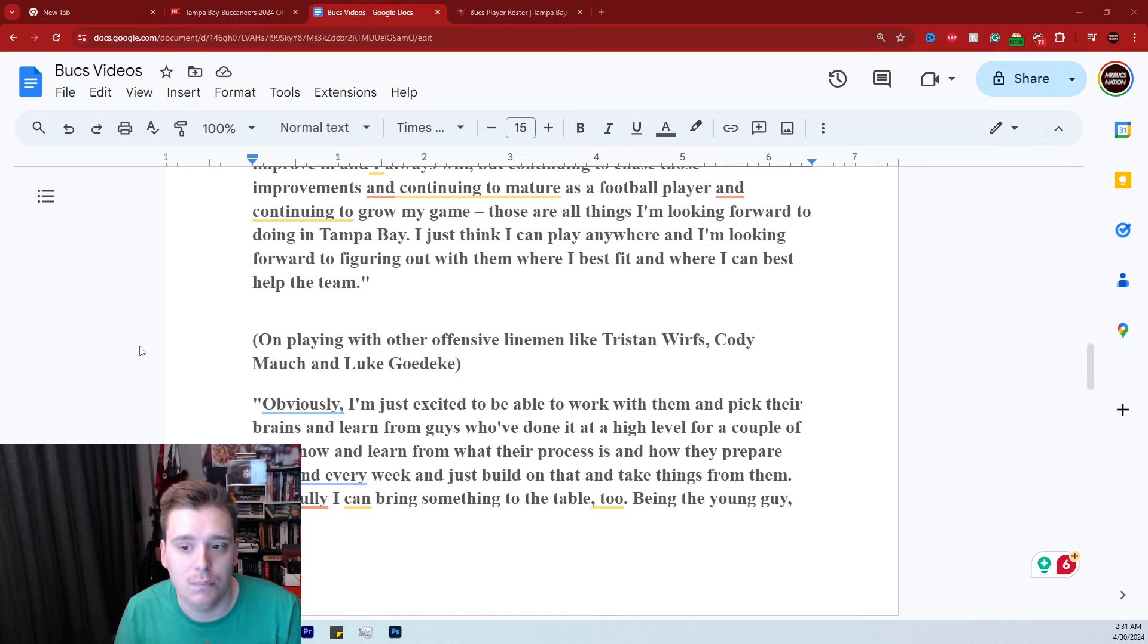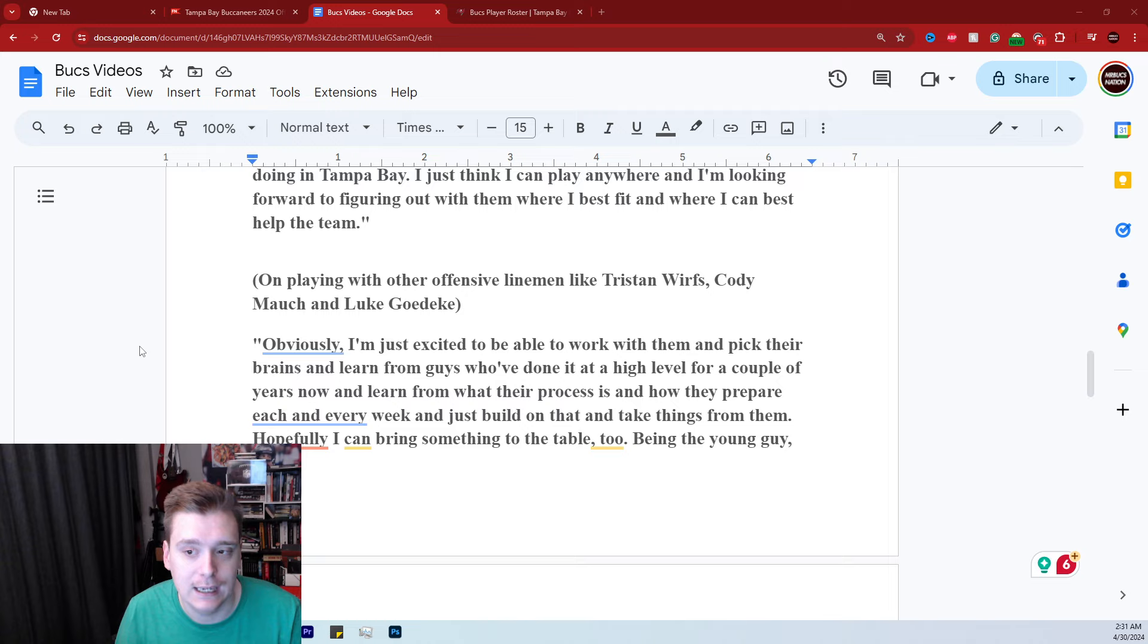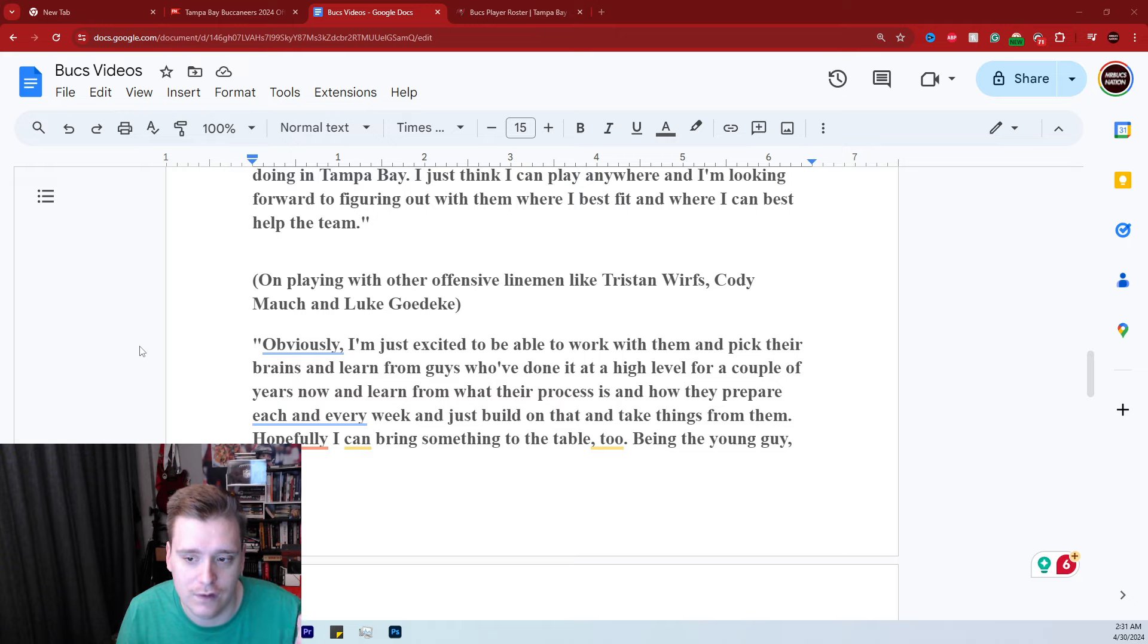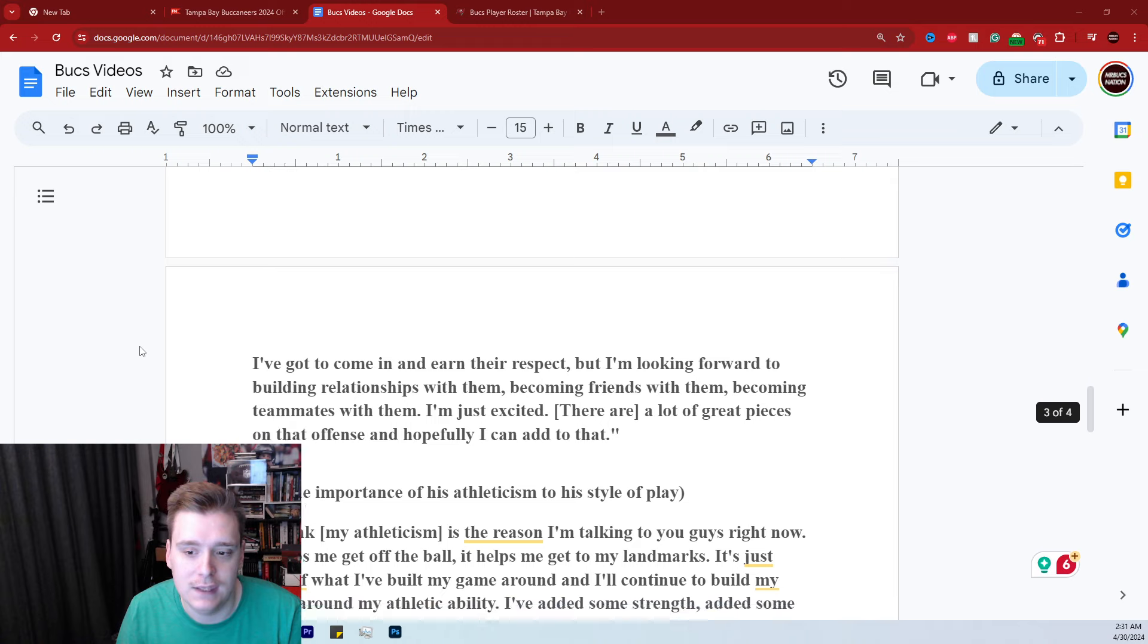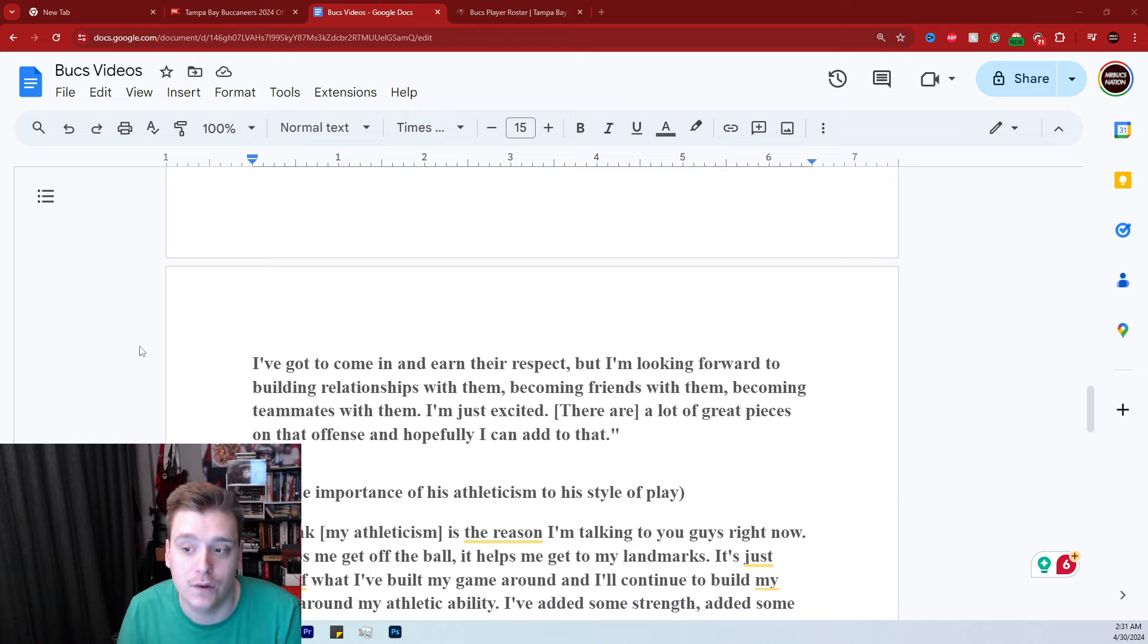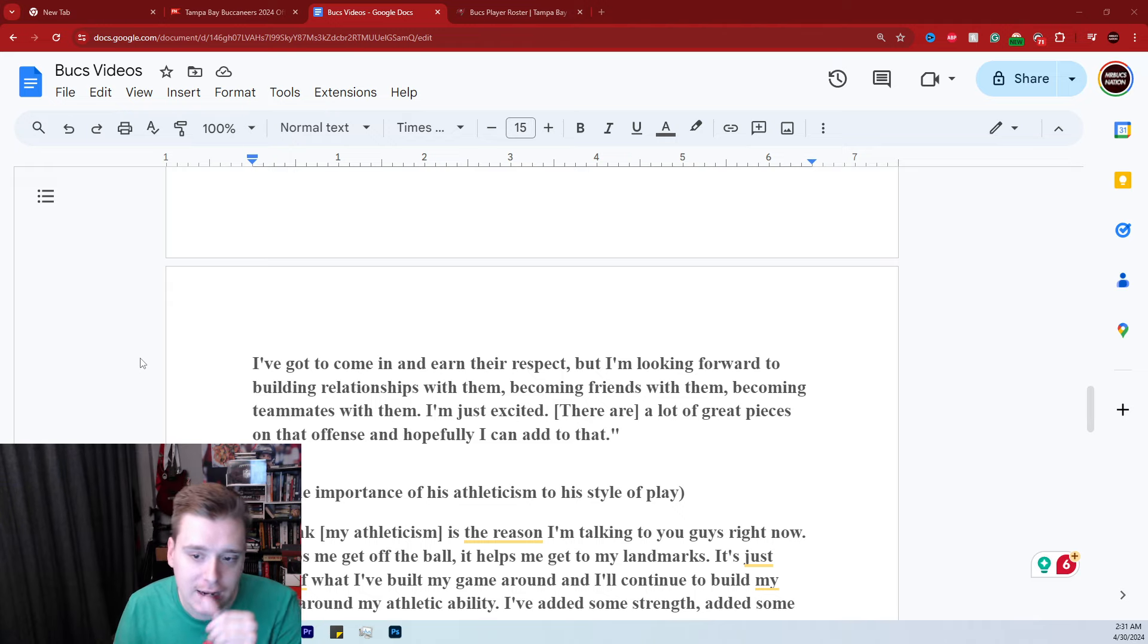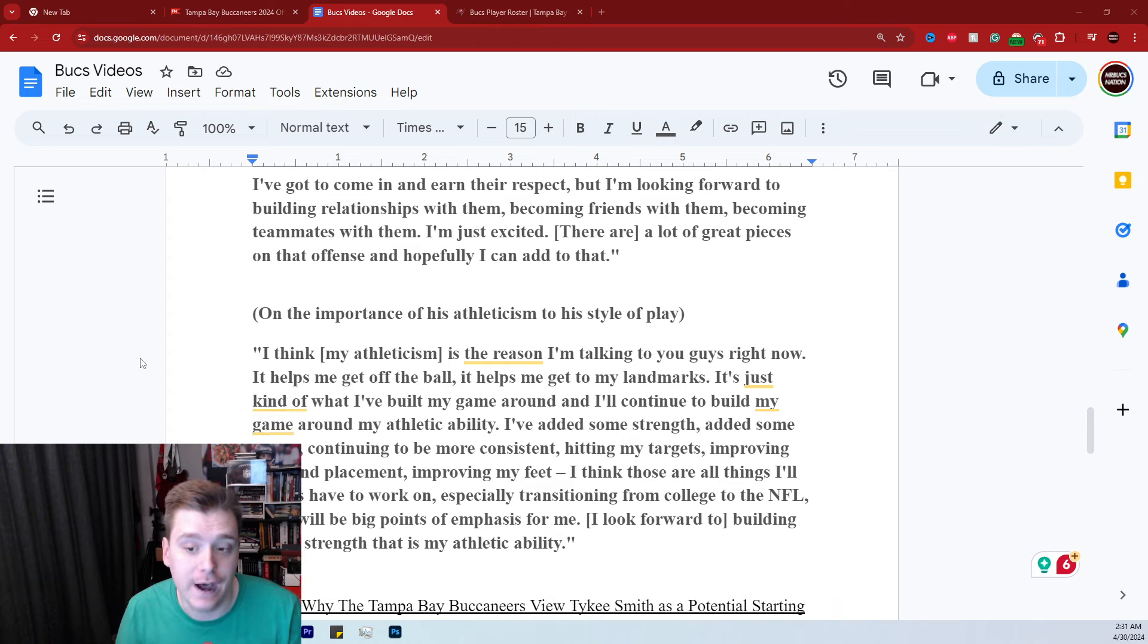Then when asked on playing with other offensive linemen like Tristan Wirfs, Cody Mock and Luke Geteke in that mix. Obviously, I'm just excited to be able to work with them, pick their brains, learn from guys who have done it at a high level for a couple of years now. Hopefully, I can bring something to the table too. Being the young guy, I've got to come in and earn the respect. I'm looking forward to building relationships with them, becoming friends with them, becoming teammates with them. I'm just excited. A lot of great pieces on that offense and hopefully I can add to that.